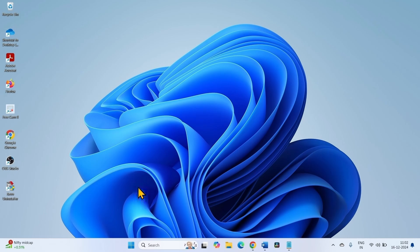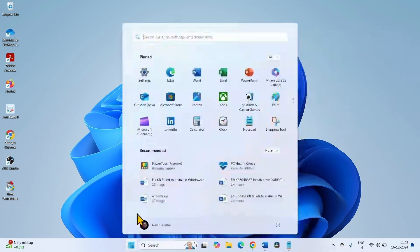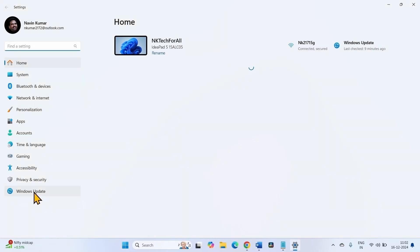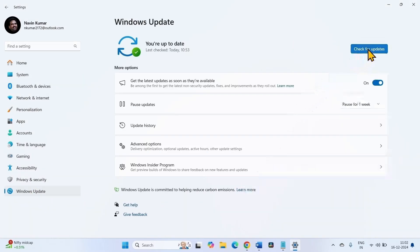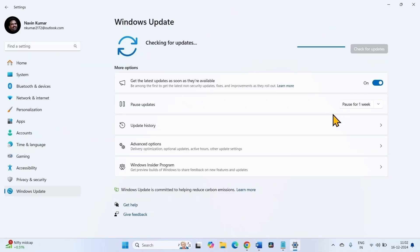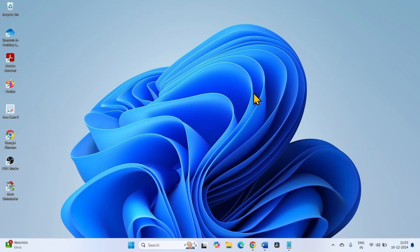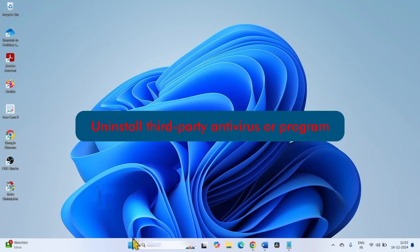After restarting, try to install the update again — click Start, click Settings, go to Windows Update, and click Check for Updates. Once the update is downloaded, restart your computer. The next step is to uninstall any third-party antivirus or program if installed.